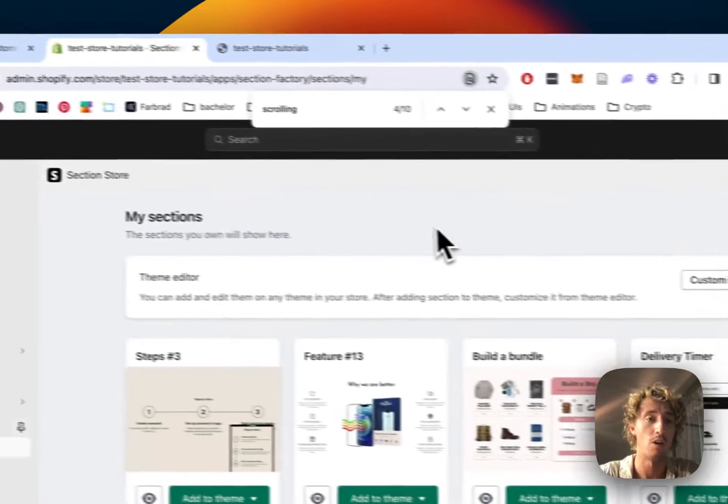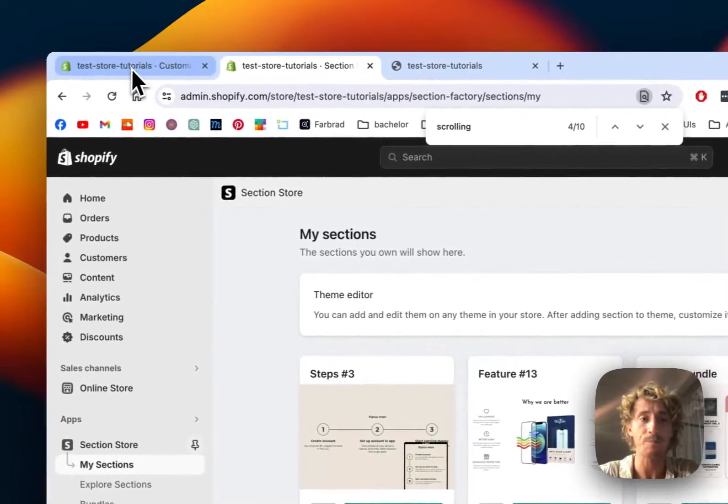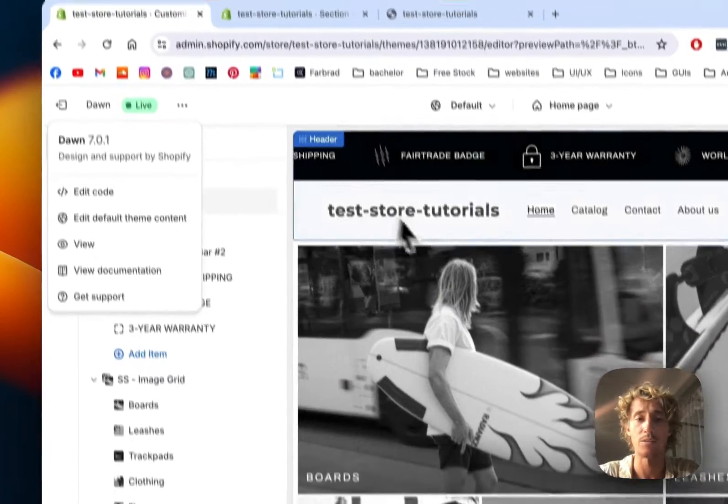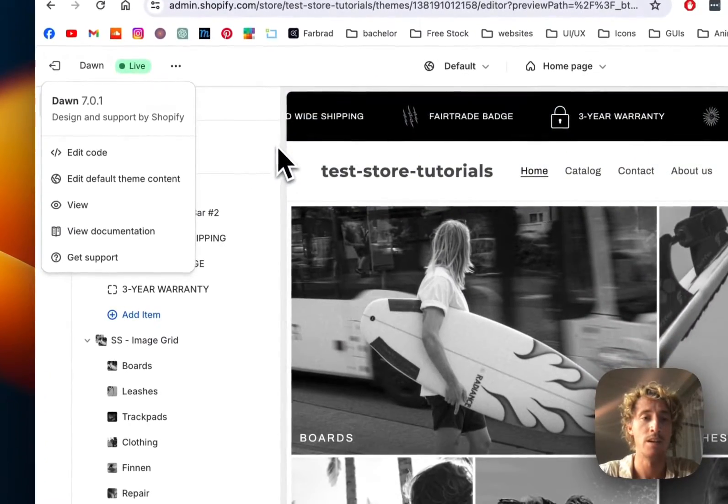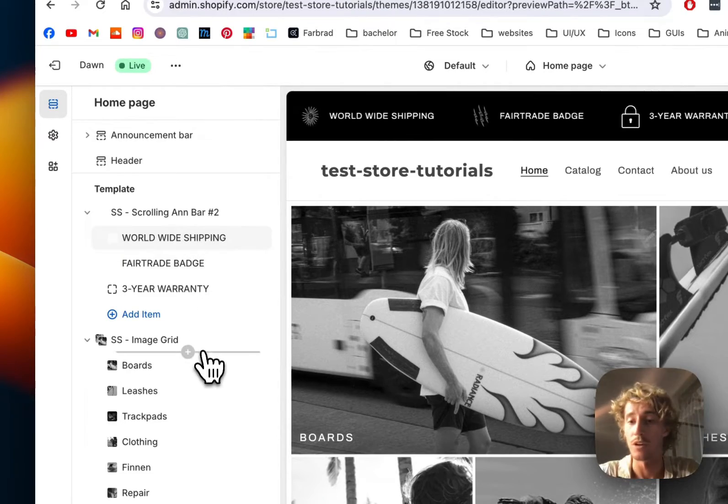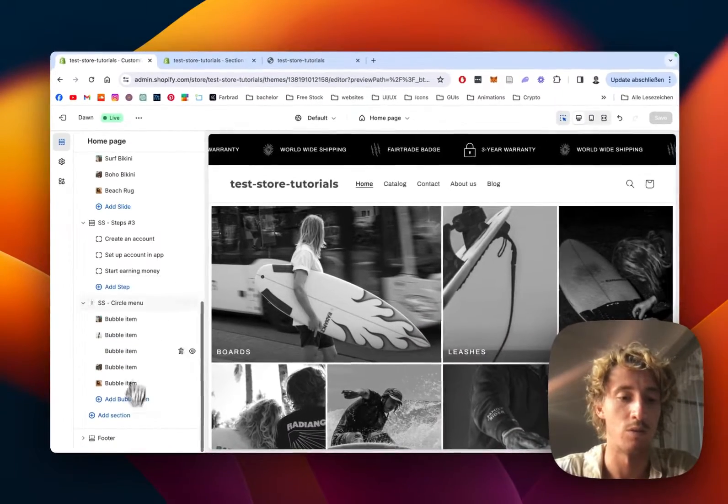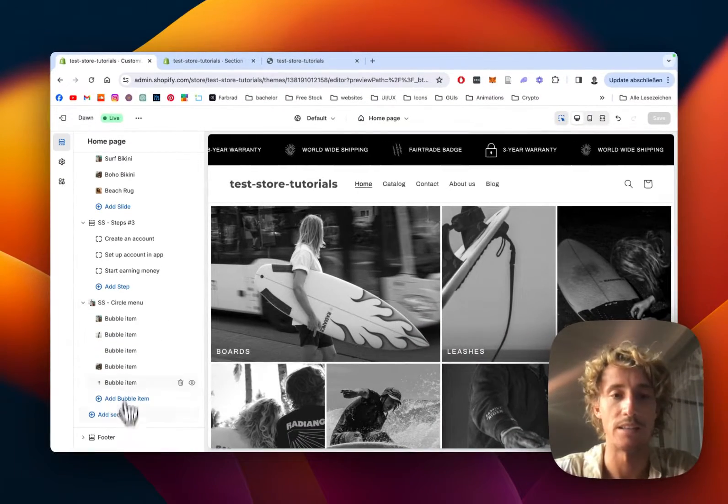Then simply open up the theme editor you're using and head to the customizer. It's what I've already did here. If you want to start completely from scratch, just scroll all the way down and add the section.